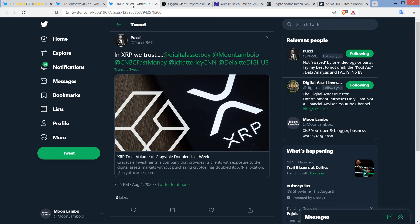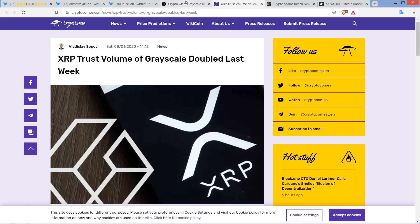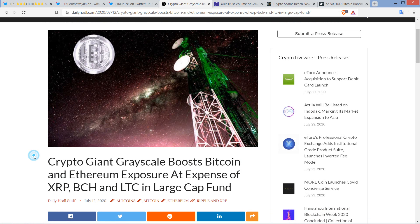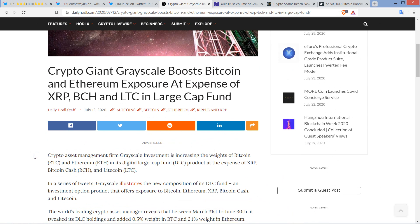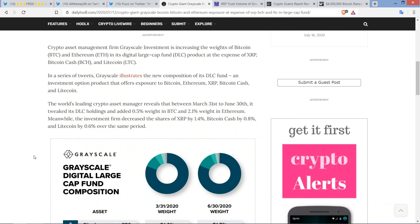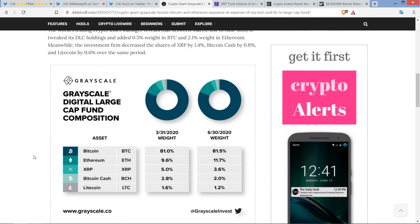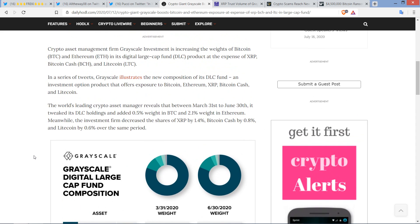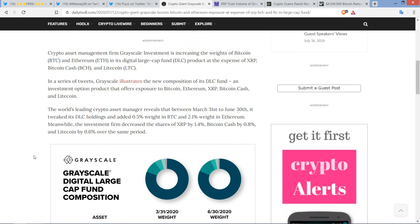Shout out to Poochie for tagging me in this piece about XRP trust volume of Grayscale doubling last week. This is institutional money. It's basically a hedge fund, right? For a quick refresher, they weighted their portfolio differently to the detriment of XRP, which really has not done well for them over the last 60 days. But I don't think that Bitcoin is going to be outperforming XRP once the next market cycle is complete.